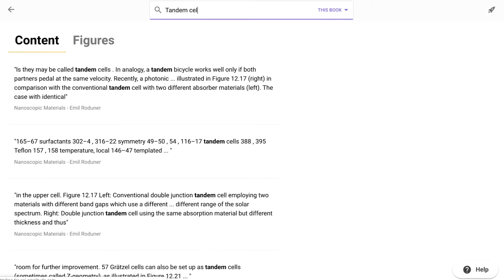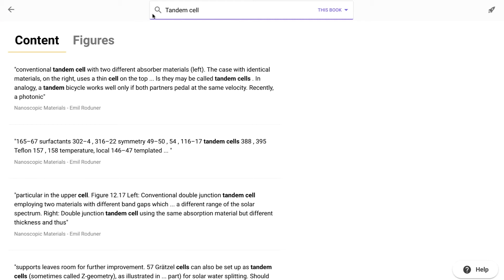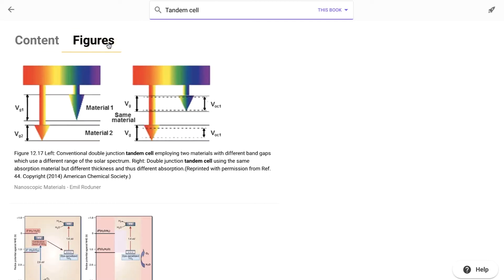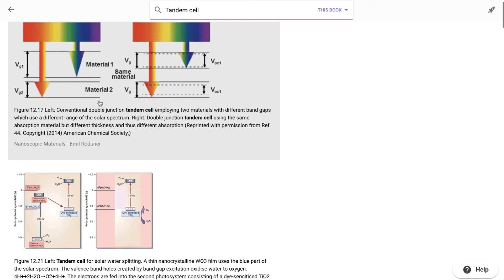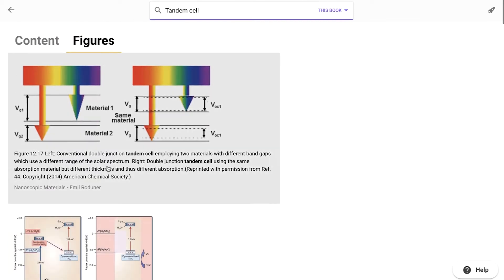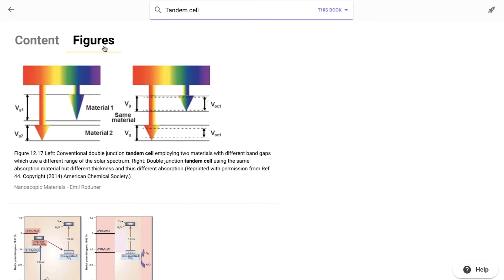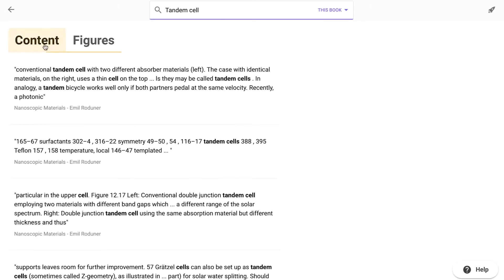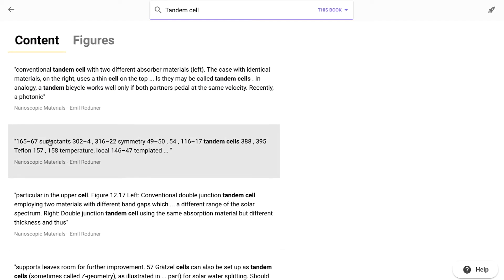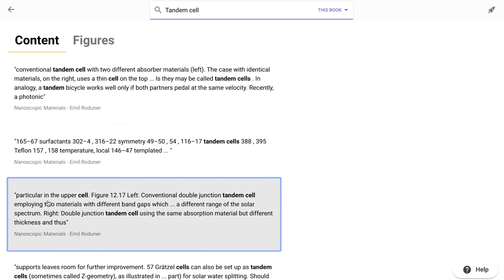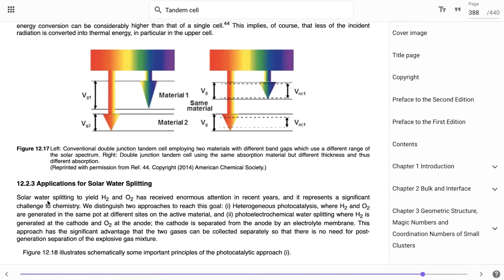The search function enables you to look for keywords within the content of the book, as well as figures. Clicking on an extract will direct you straight to the passage in the text.